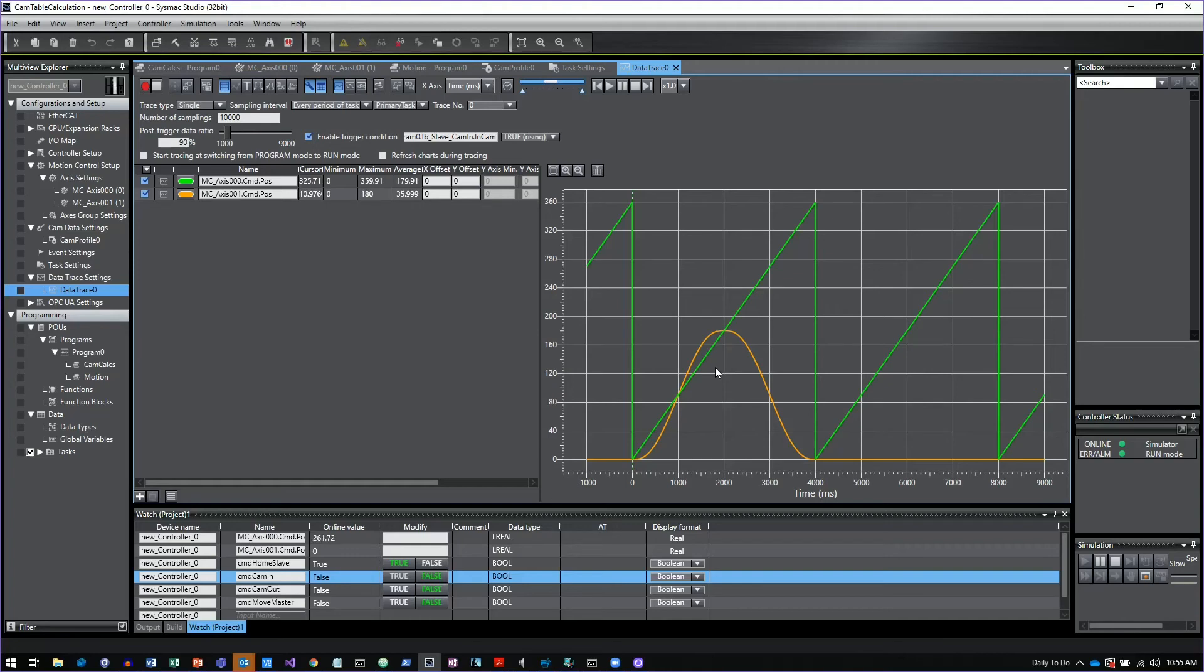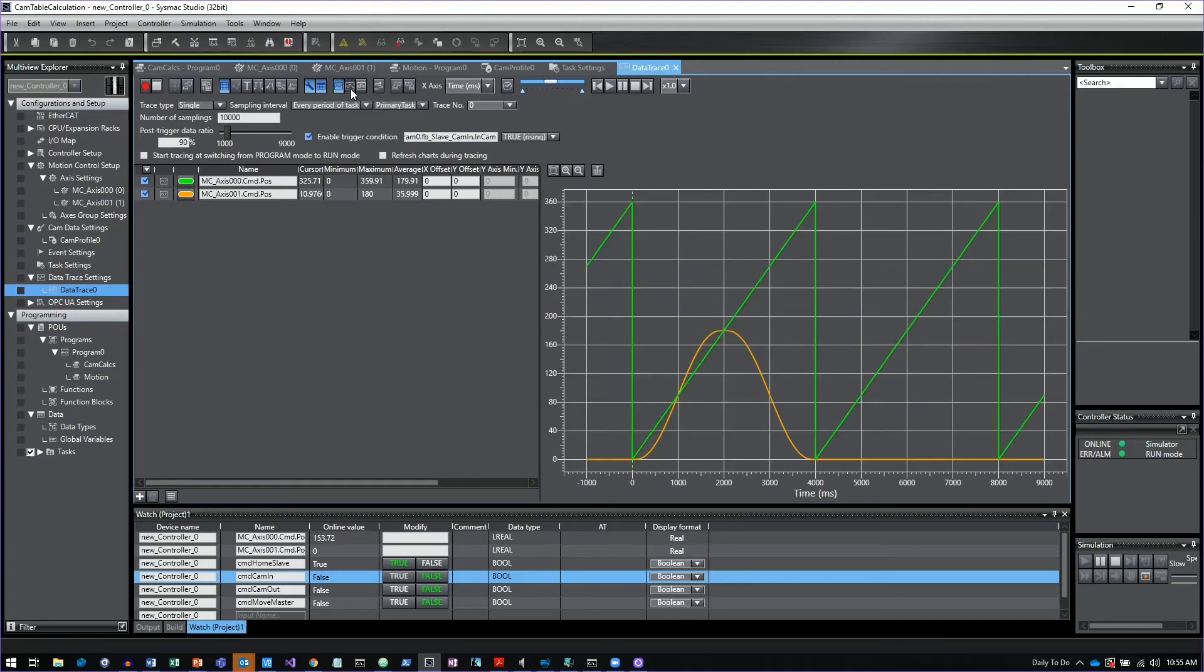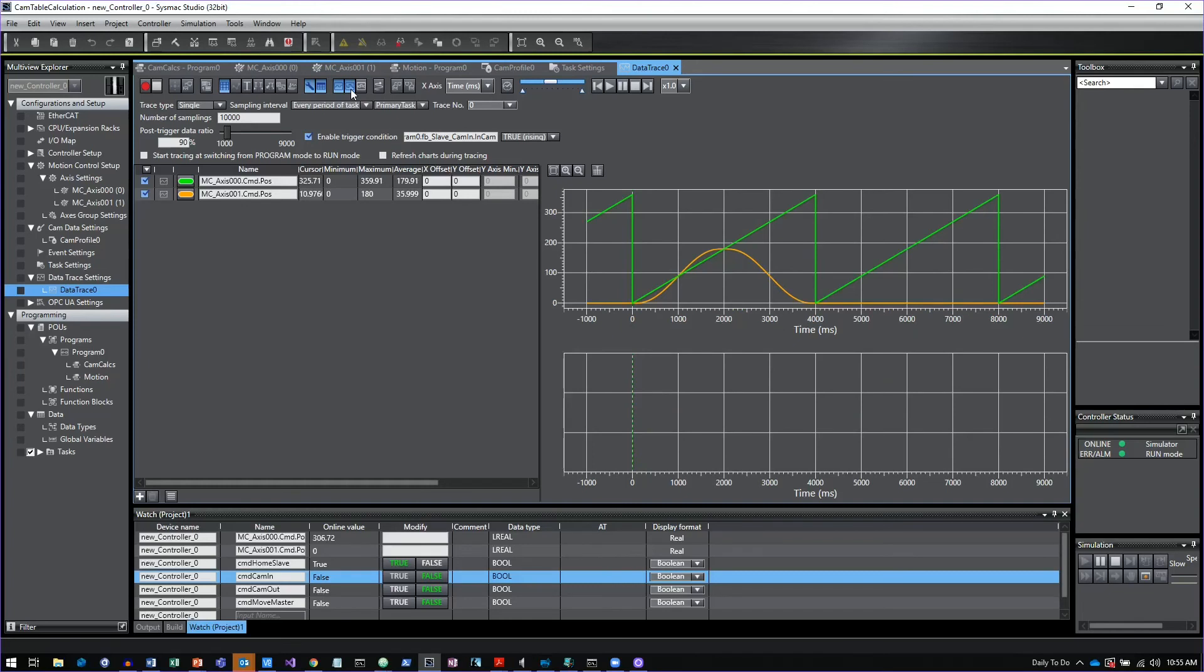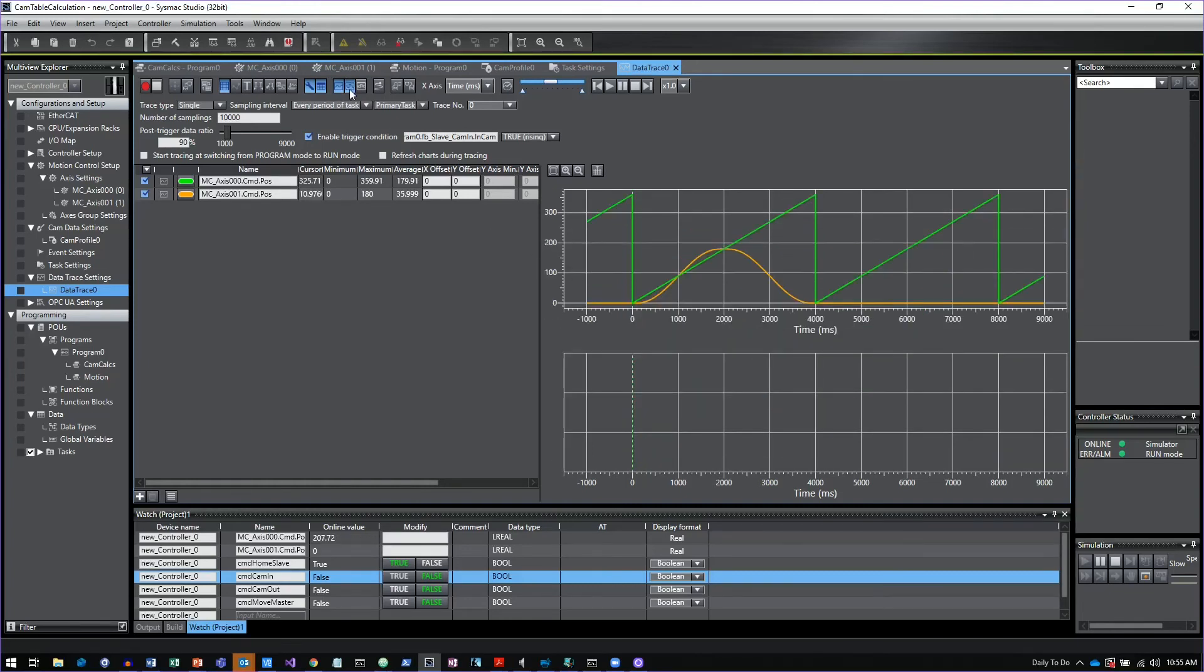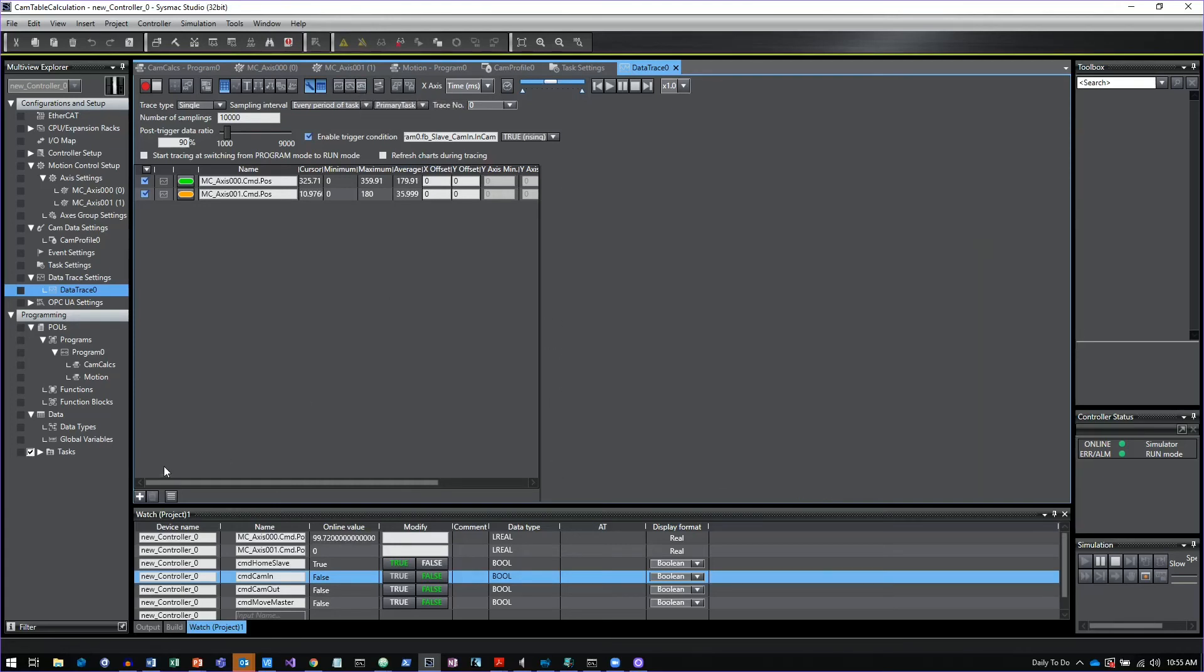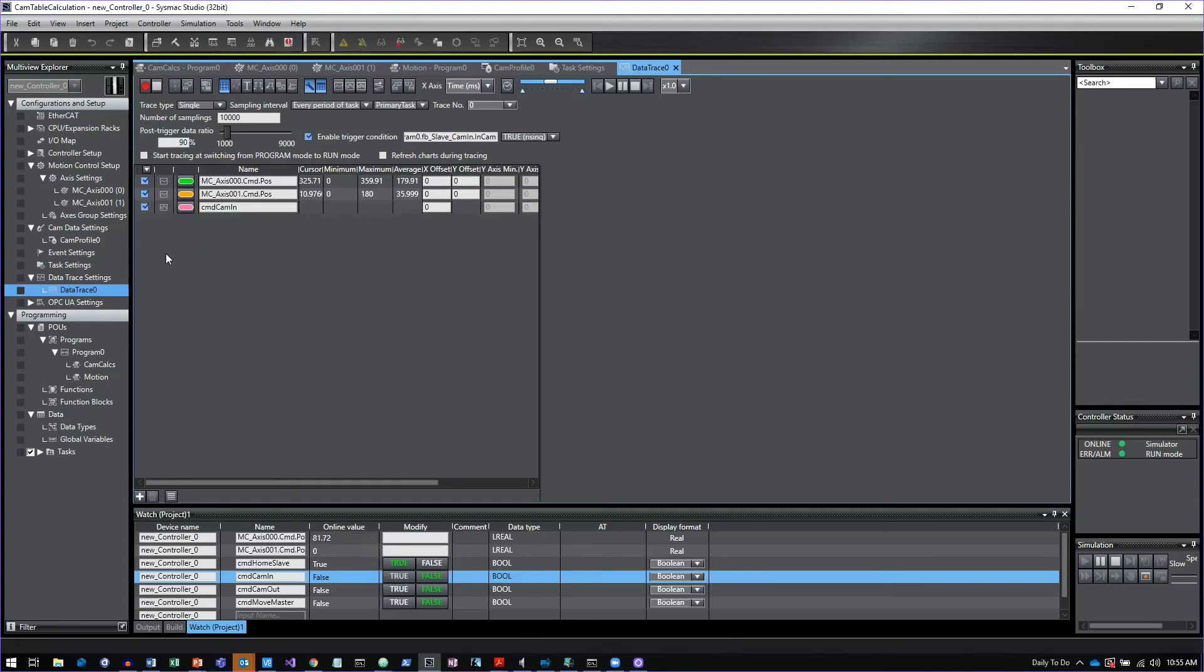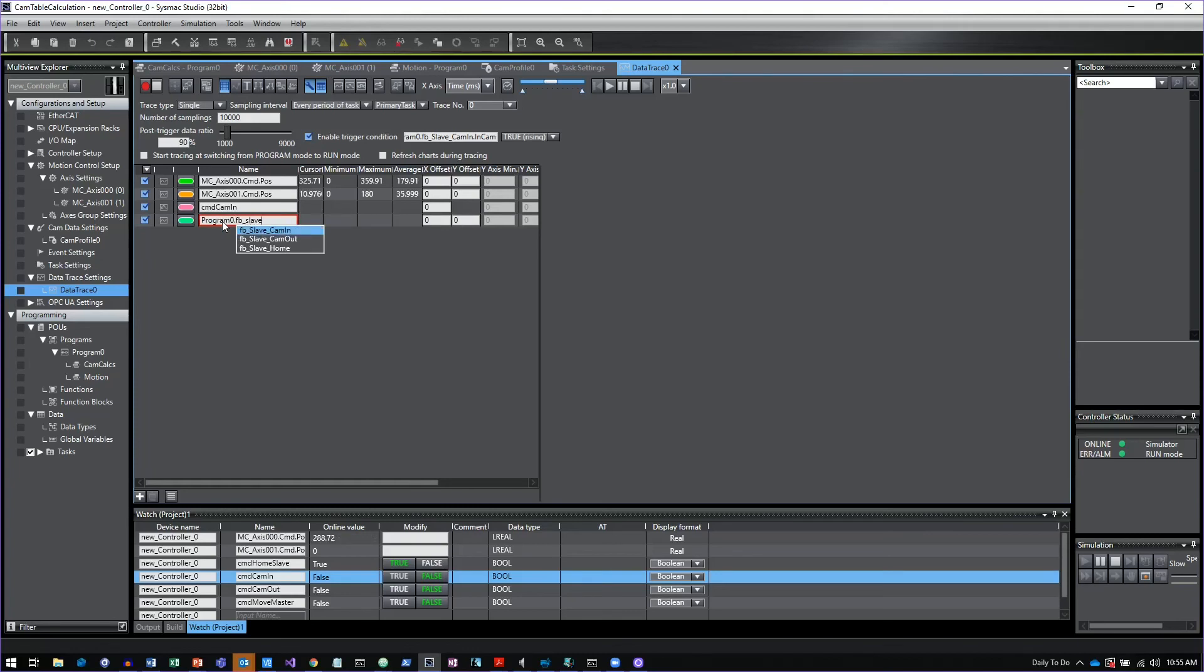Actually, one last thing too is up here on the top, you can enable or disable the Boolean chart. If you have Boolean variables that you're tracking, you can have them appear on another chart or you can actually mix both of them. Let me go ahead and I'll put in command cam in and then we'll do another one for function program zero function block. Let's do slave cam in dot in sync.